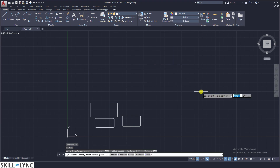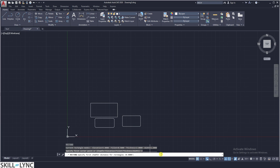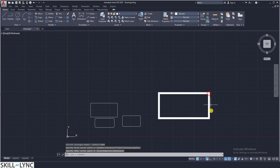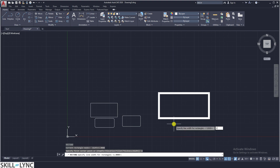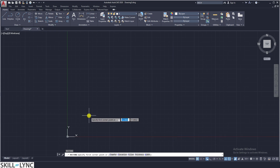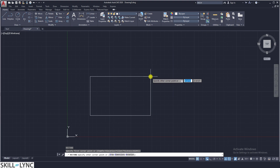You must undo the changes made and reset the rectangle properties: chamfer to zero, fillet to zero, elevation to zero, thickness to zero, and width to zero. Once reset, you get back to the original shape. The first point can be specified as a corner, and for the second point you also have the option to specify the area of the rectangle, the dimensions, or the rotation. Let us look into the area option next.